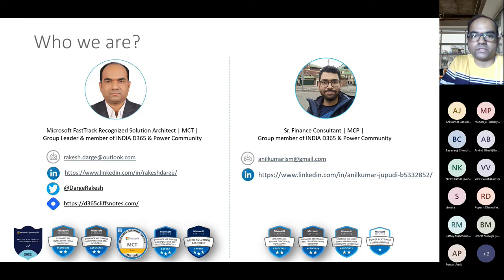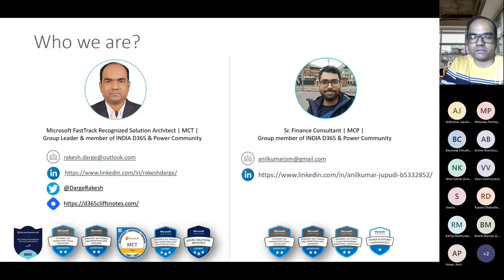First of all, thank you for joining us today. We had 20 plus sessions as of this morning. This is the second session in the series of Dynamics 365 Finance Learning, and we are always great to have you here, whether you are in India or any part of the world.